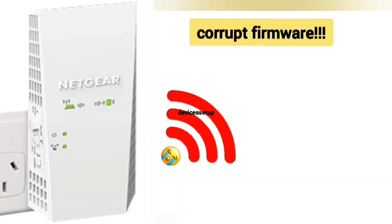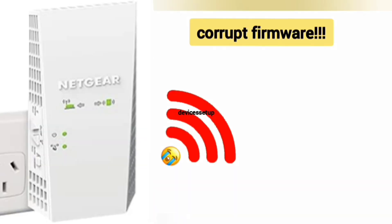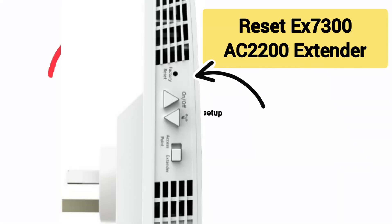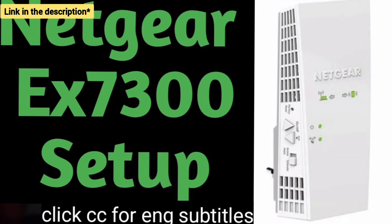Just in case the firmware is corrupt and your extender is not working after firmware update, we recommend you reset your EX7300 extender and try the setup again. We have already made videos on how to reset EX7300 and set it up. The link is provided in the description.